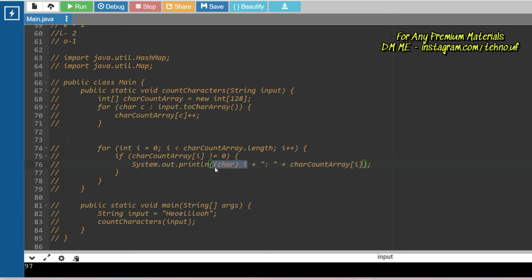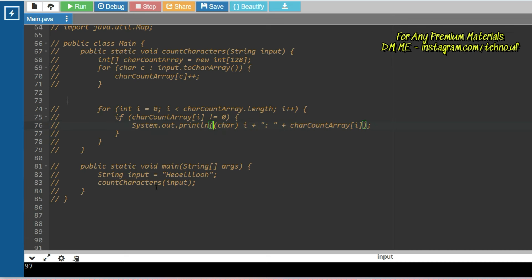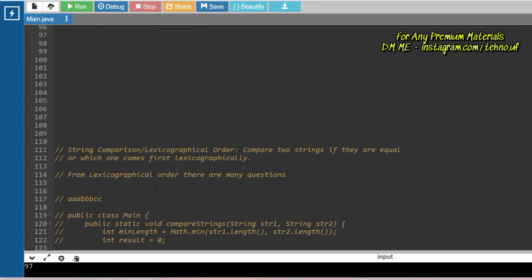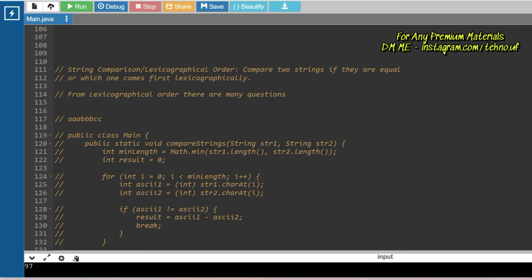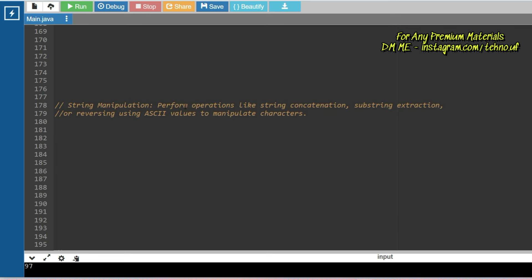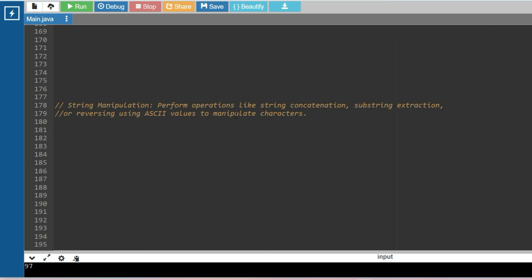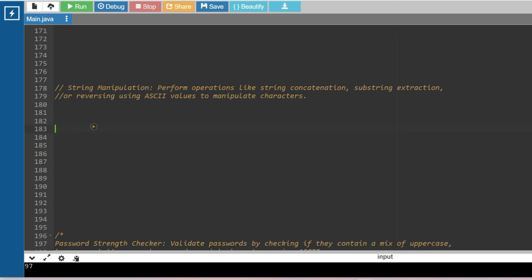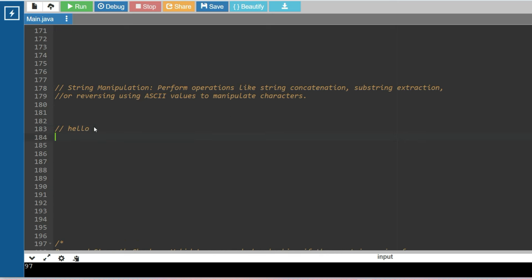In the implementation we are also achieving the conversion from ASCII value back to a character. The next problem type is string manipulation — performing operations like string concatenation, substring extraction, or reversing a string using ASCII values to manipulate characters.